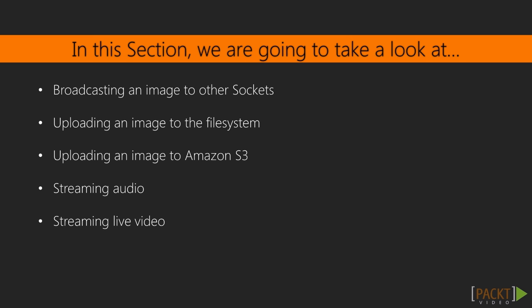In this section, we'll look at broadcasting an image to other sockets. After that, we'll upload an image to the file system and then to Amazon S3. We'll then learn to stream audio, and finally, we'll see how to stream live video.